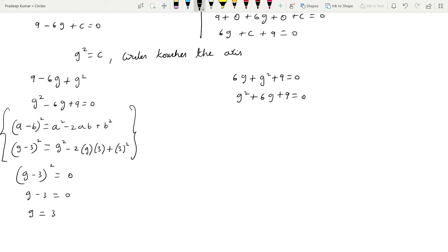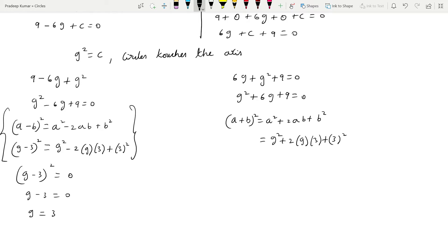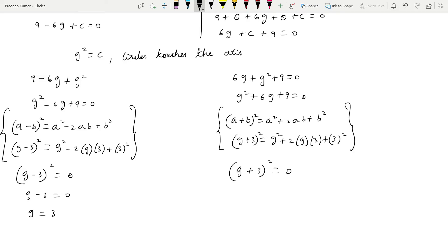For the other equation 9 + 6g + c = 0, substituting c = g² gives g² + 6g + 9 = 0. This is in the form (a + b)² = a² + 2ab + b², so this becomes (g + 3)² = 0, giving g + 3 = 0, therefore g = -3.